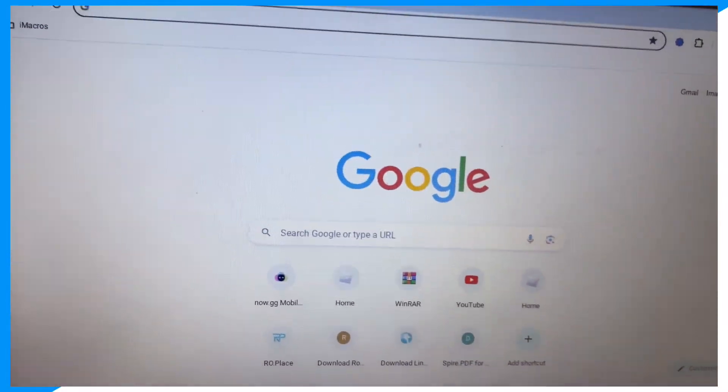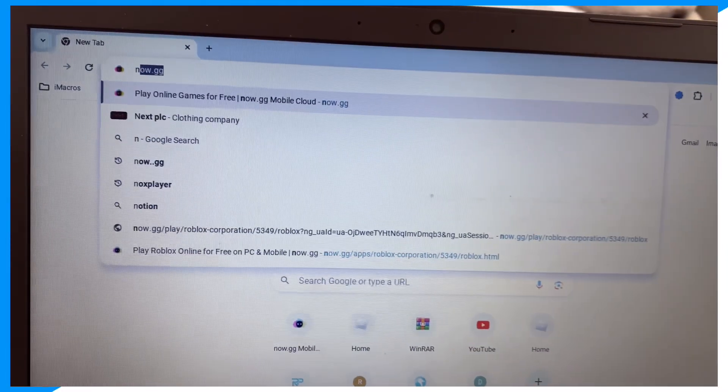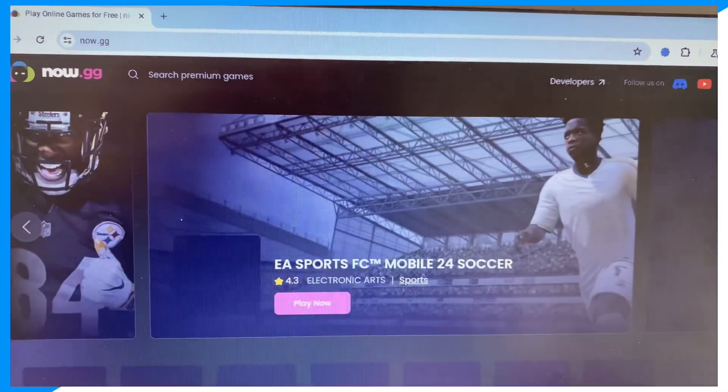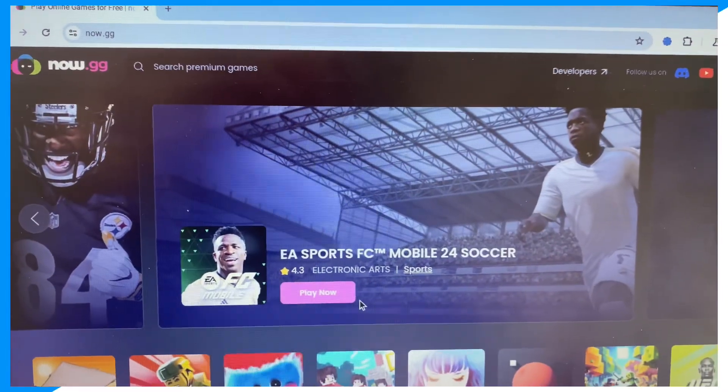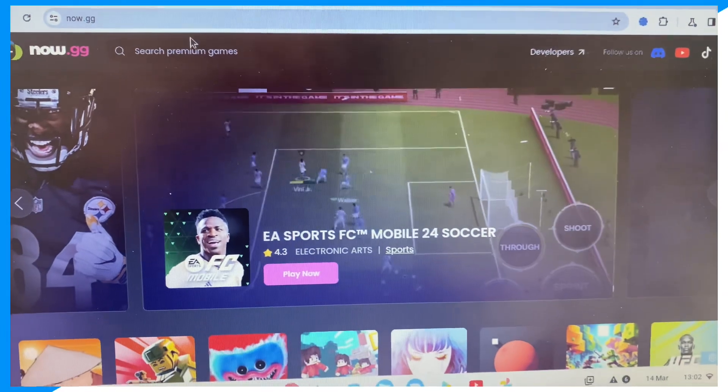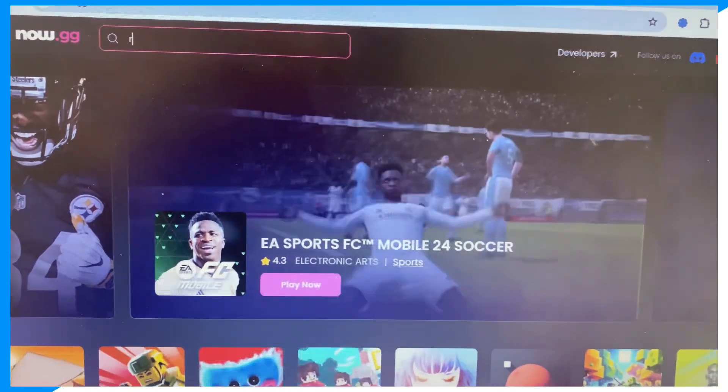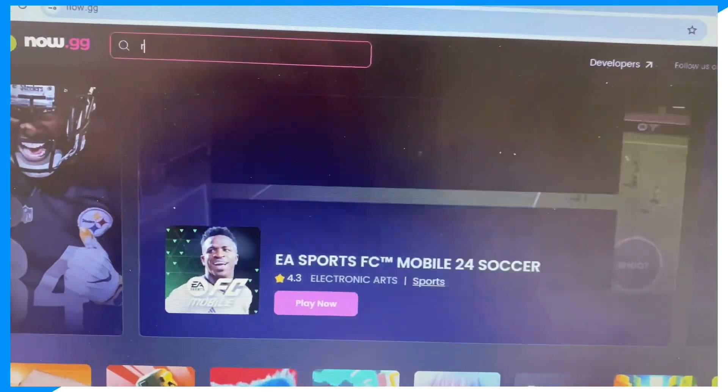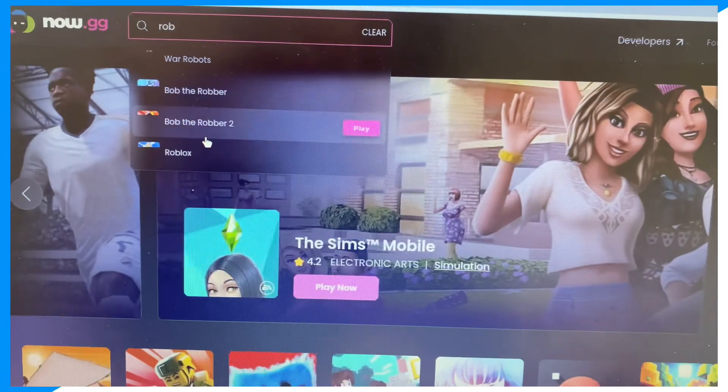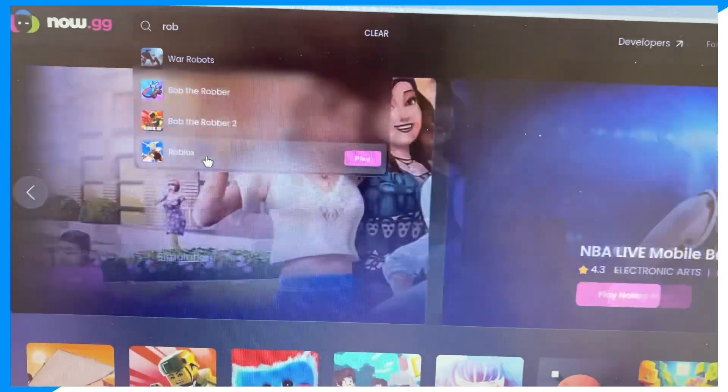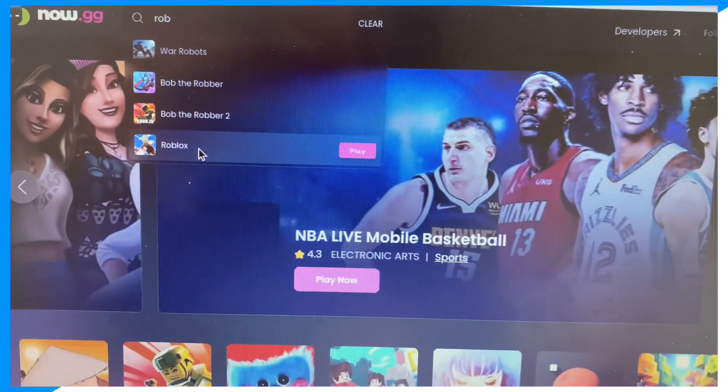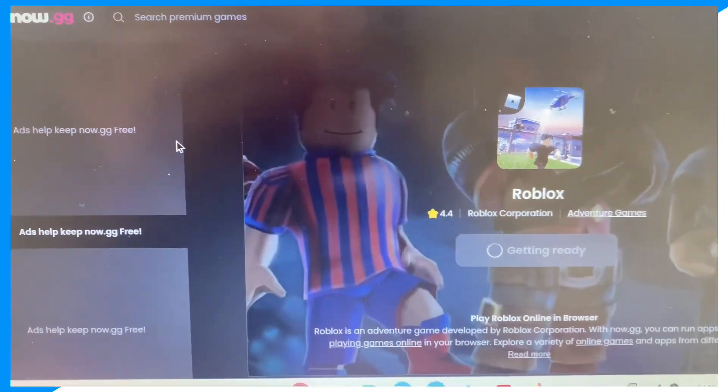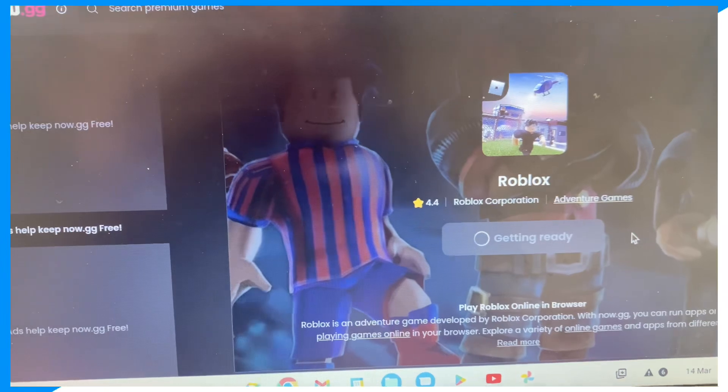school Chromebook, is to go to now.gg. And don't worry guys, the third way will show you how to get this unblocked if now.gg is blocked. As you can see, we can play Roblox straight from a browser for